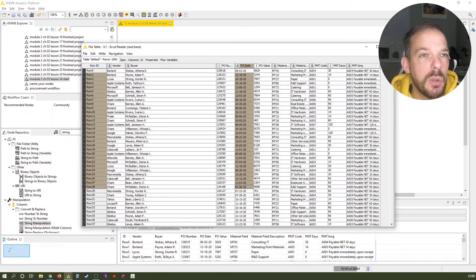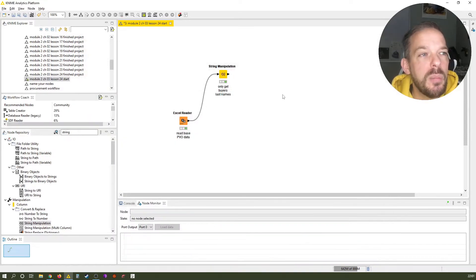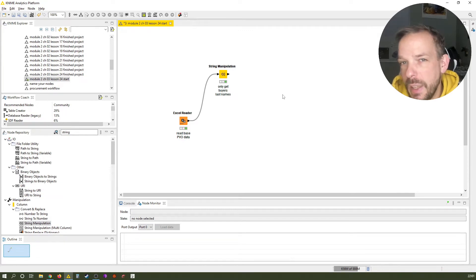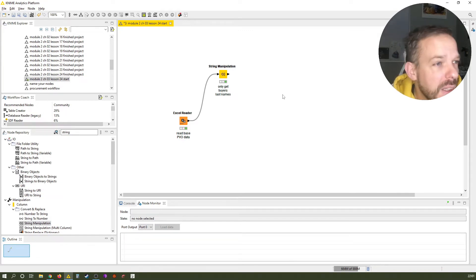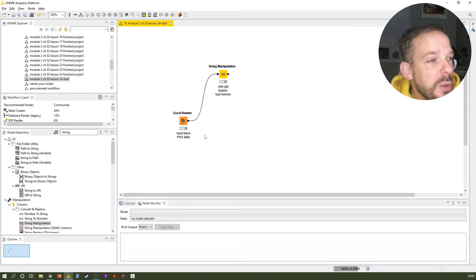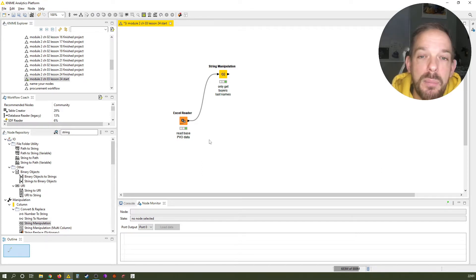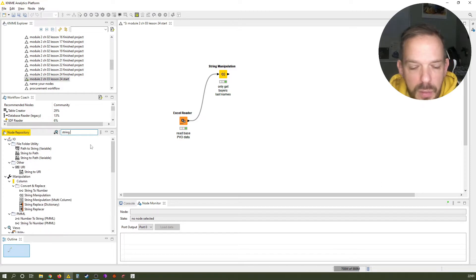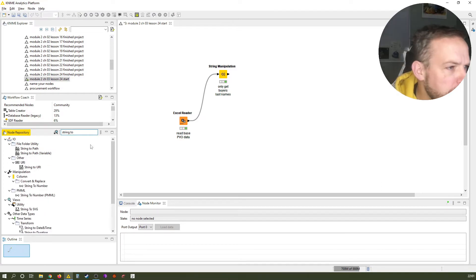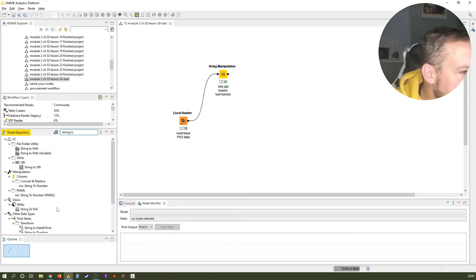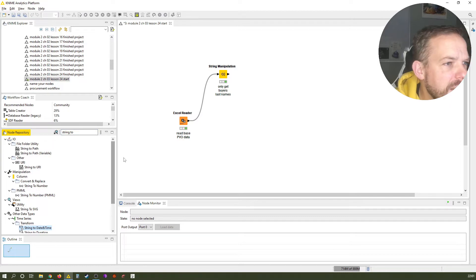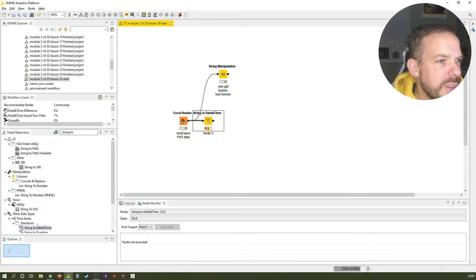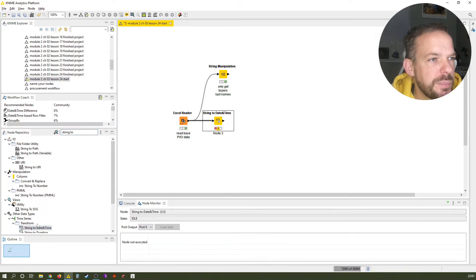And what we want to do is basically pivot tables. But this time we're using different nodes. Not group by, as you might have expected. But the first thing is the string node that we're working on. And the one we're looking for is string to date and time. So we connect it to here and say string to date and time.